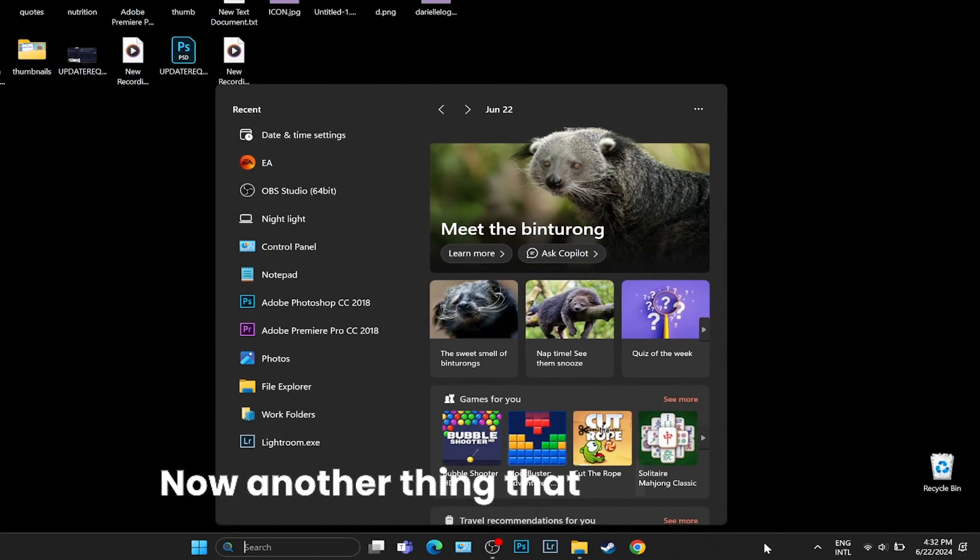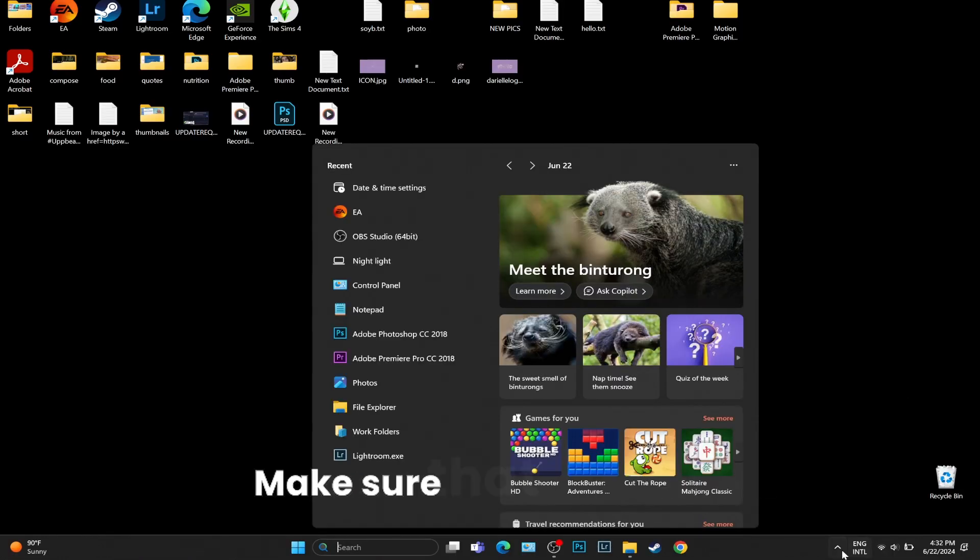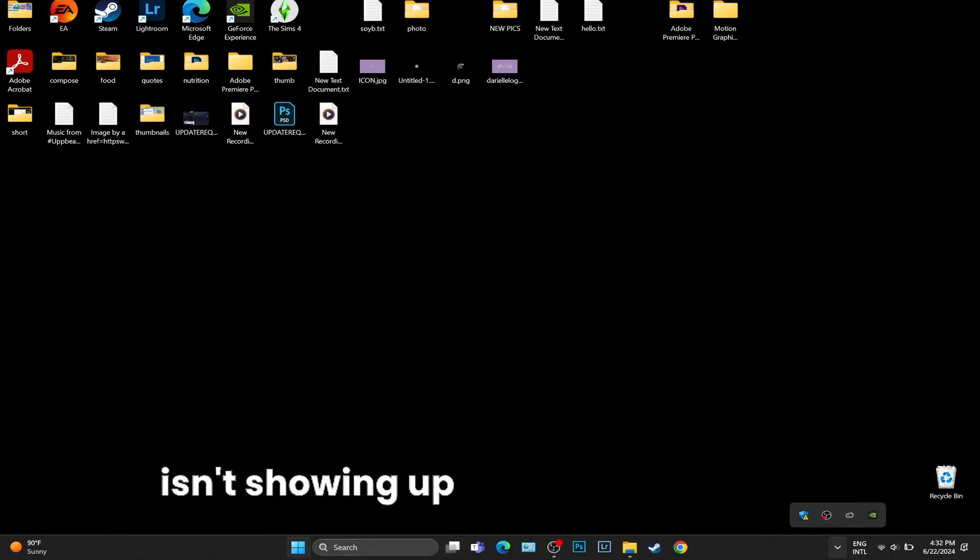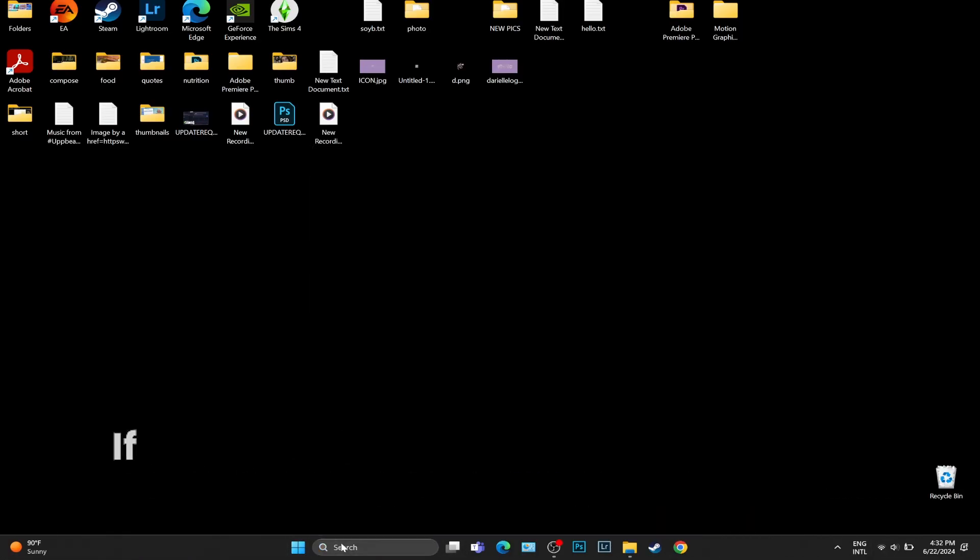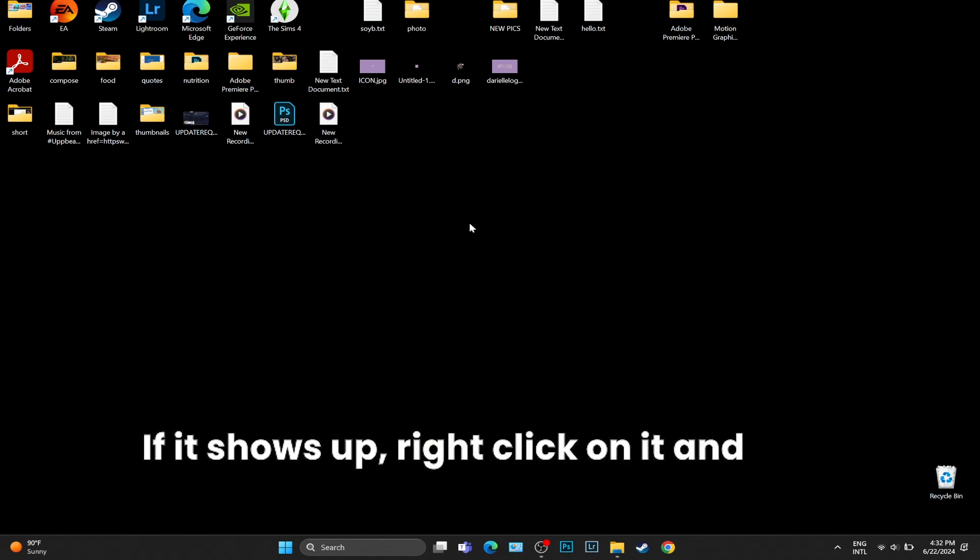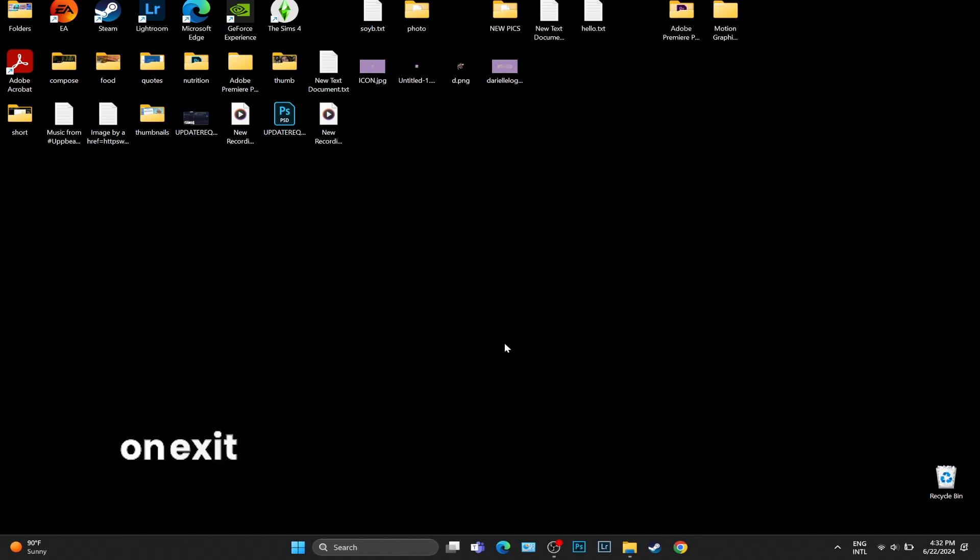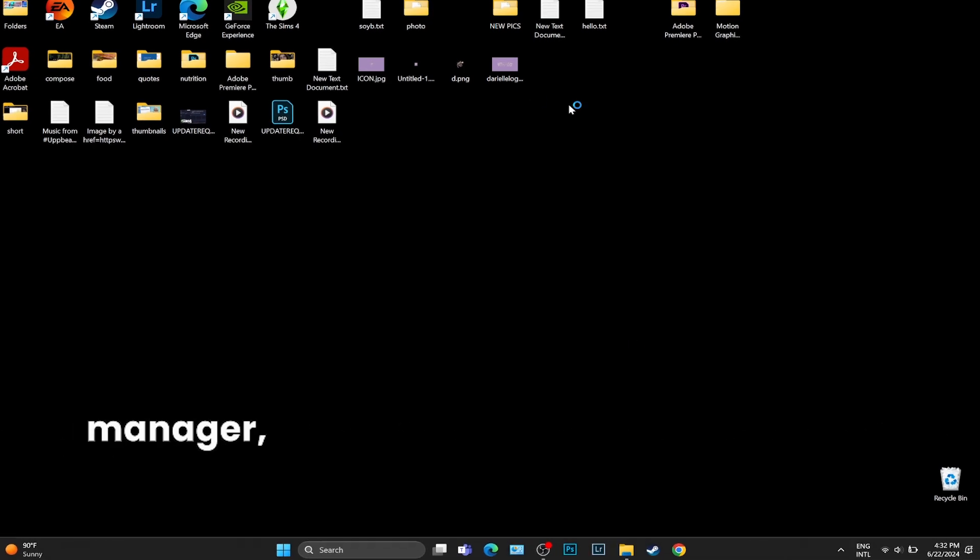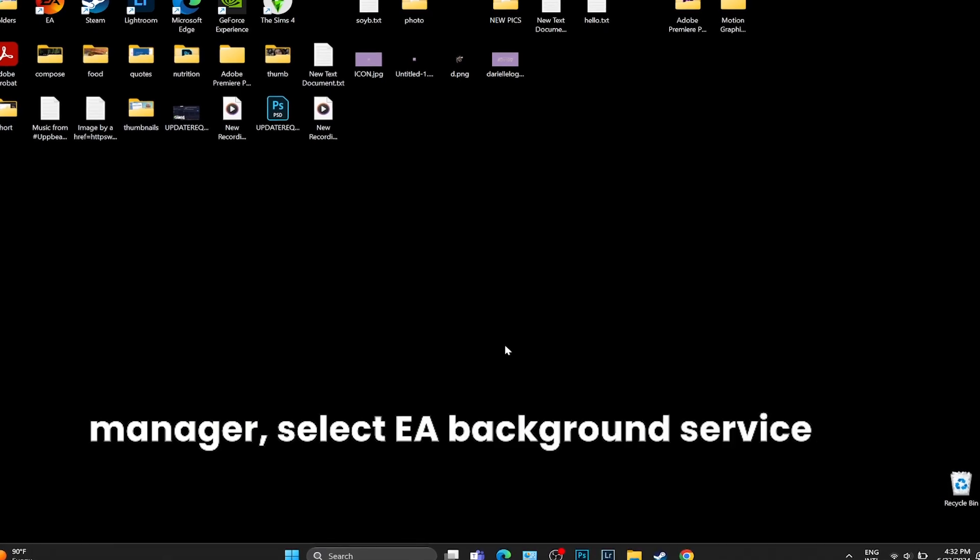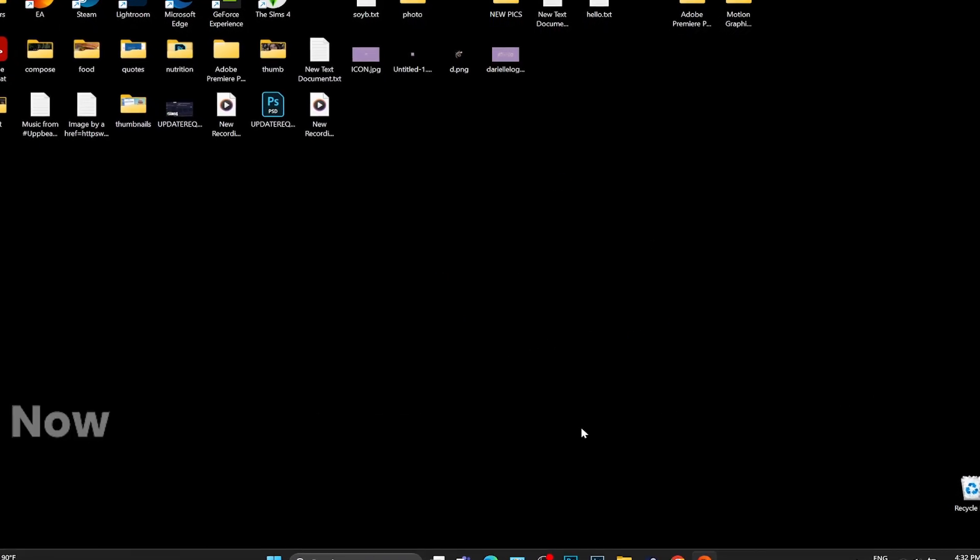Now, another thing that I want you to do is to click on this little arrow, make sure that the EA app isn't showing up among those icons. If it shows up, right click on it and click on exit. Once again, go to task manager, select EA background service and end the task.